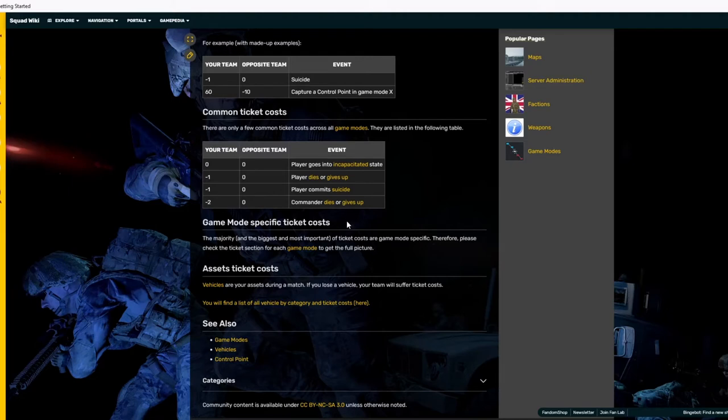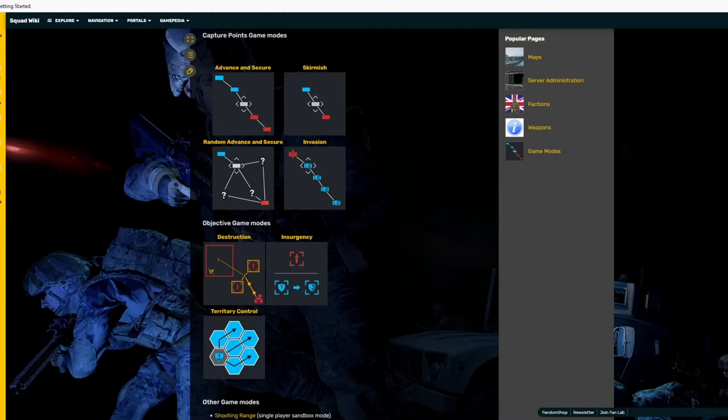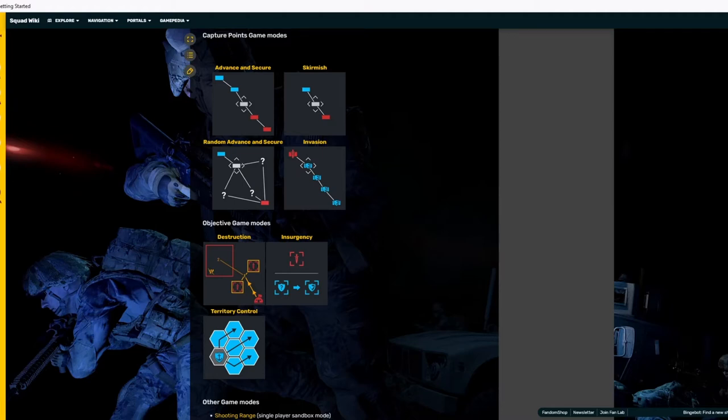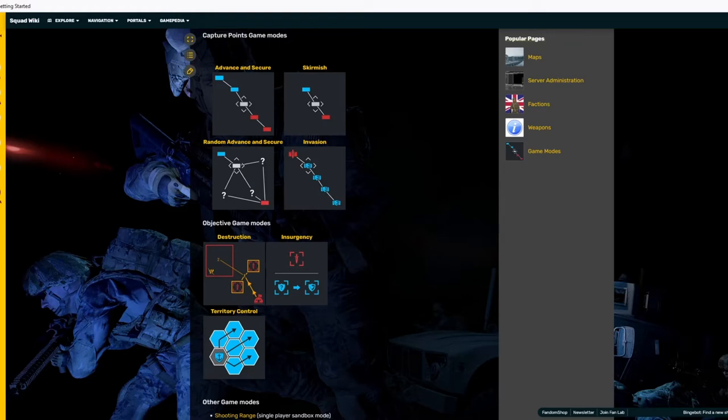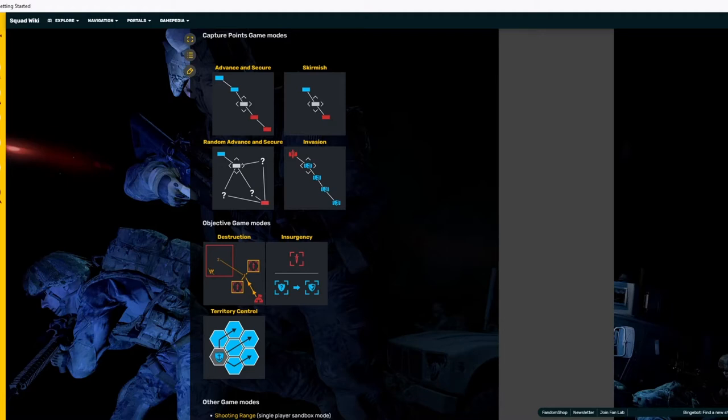So let's go over each of the game modes and see how they break down to ticket loss and maybe go over a couple situations on maybe how to use that to your advantage. So for this video not going on forever, I'm going to just go over the main capture point game modes, not objective game modes. Just because the capture points are a lot more prevalent in the game. You used to see quite a bit of territory control, you don't see that too much at all anymore and you never see destruction or insurgency. So I'm just going to go over the four main, starting with advanced and secure.